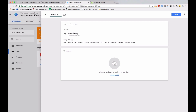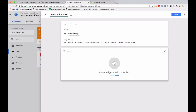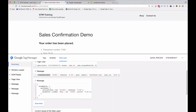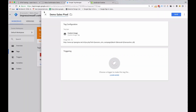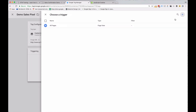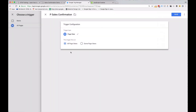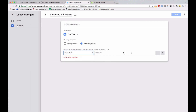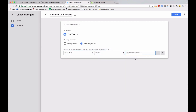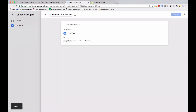Let's add that in — GTM adds it to the end so we cut and paste it into the correct place, with the variable name in curly braces. Let's give this tag a name: Demo Sales Pixel. The final thing we need to do is trigger it when there's a sale. My sales confirmation page has a specific URL so I'll use that. The trigger will fire on a page view on some page views, when the page path equals that URL. Let's save that.